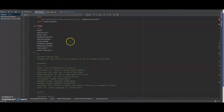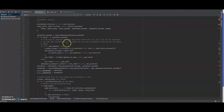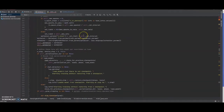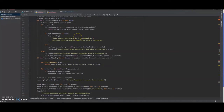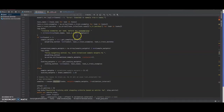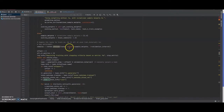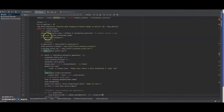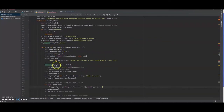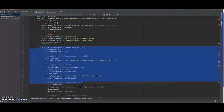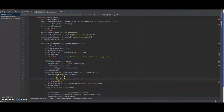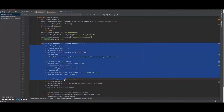Looking inside the trainer, the training loop looks like your average PyTorch training loop — we sample from the dataset, and for each batch we pass it through the model, get the model outputs, do backprop, and add to the metrics. Pretty standard.